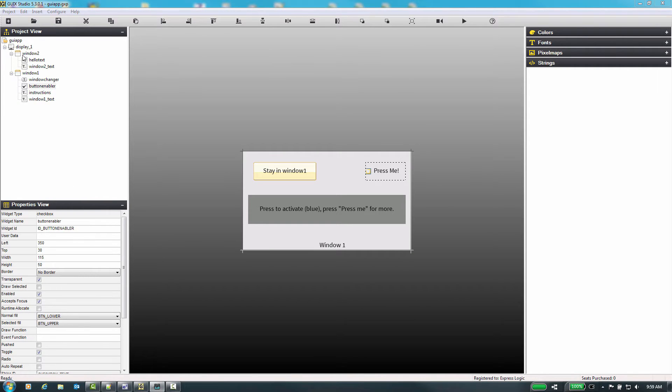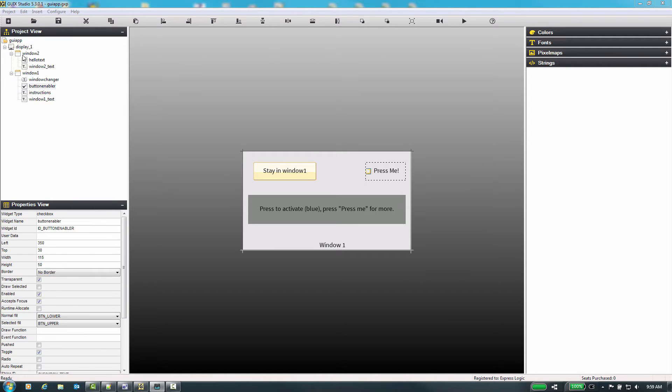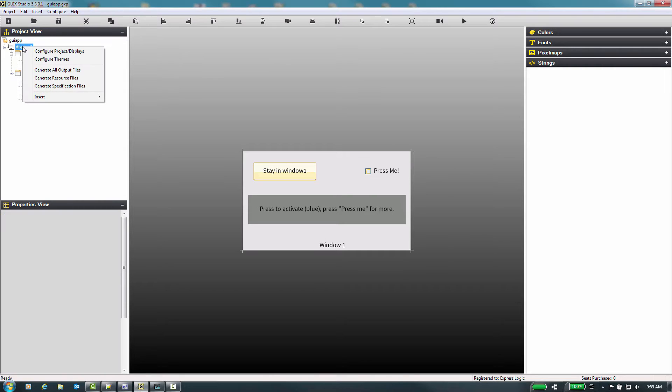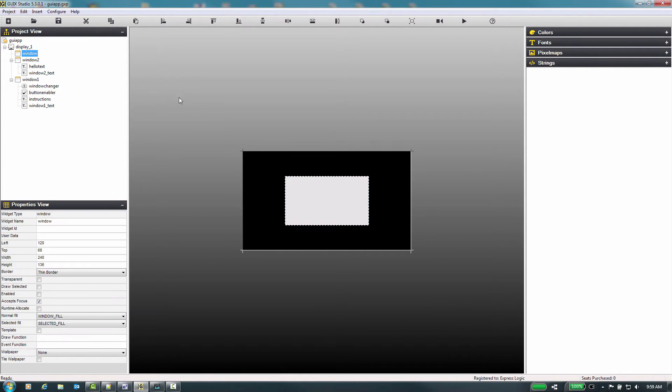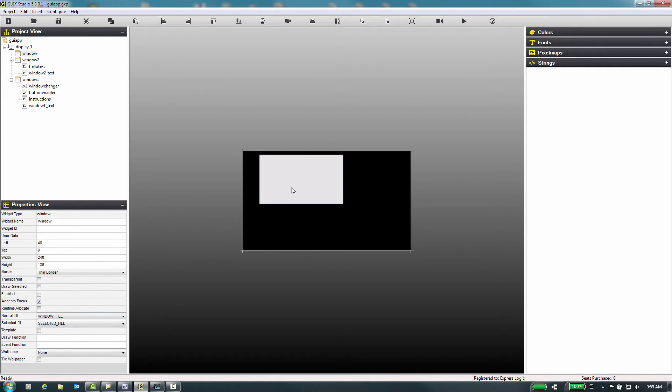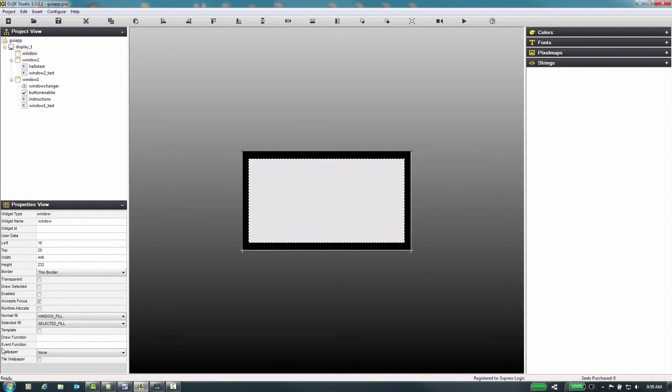We will now add some items to our GUI X project, after which we will need to add some extra code in the event handler to work with the new additions to the graphical user interface. Let's add a new window and some controls in that window. Right-click on display underscore one and select insert window window. Here you can decide to move the window, resize the window, etc.